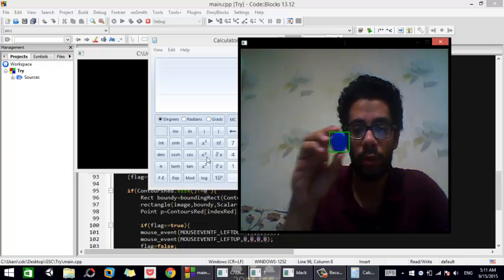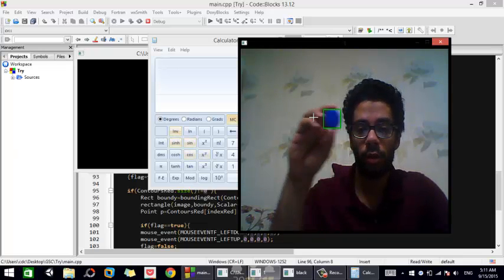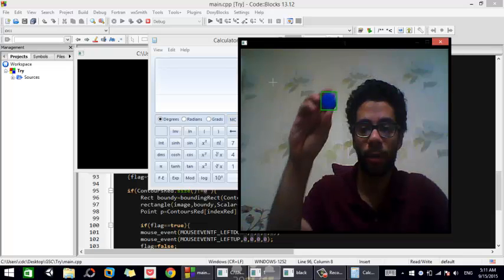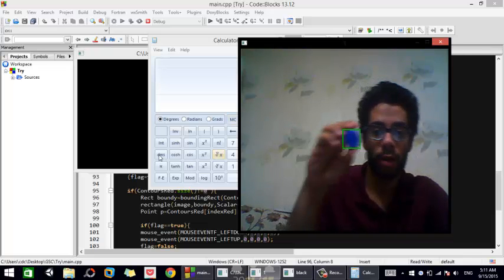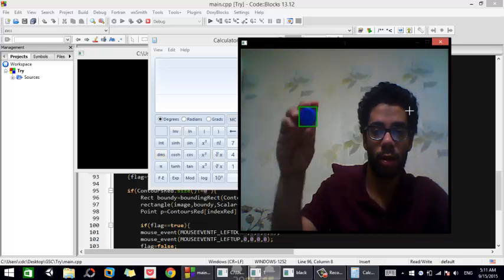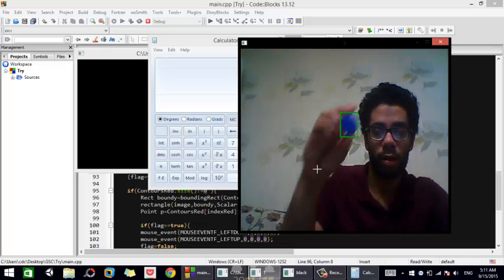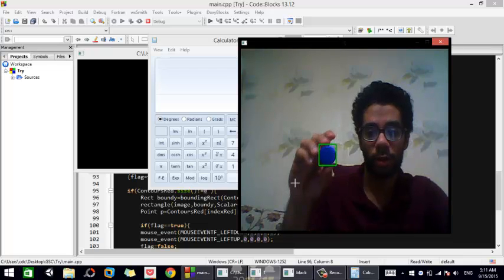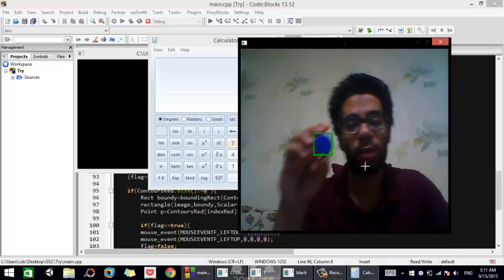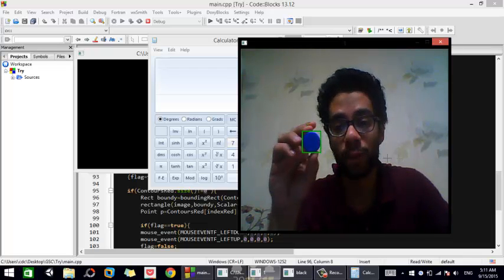The mouse is moved left and right and down everywhere using the blue object, and the red color is used to press the button.